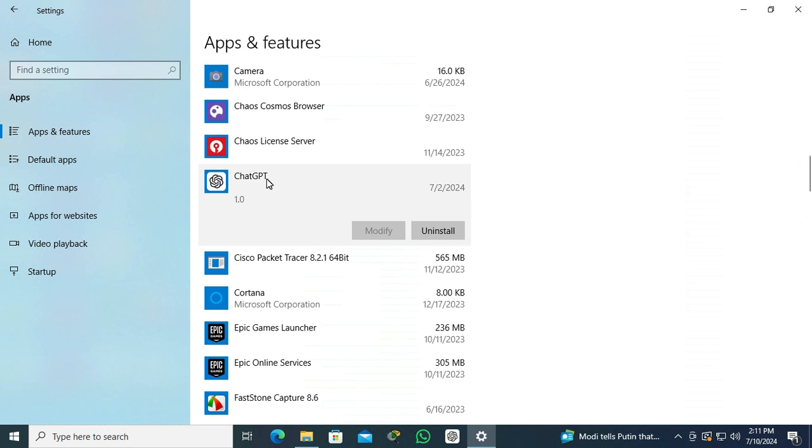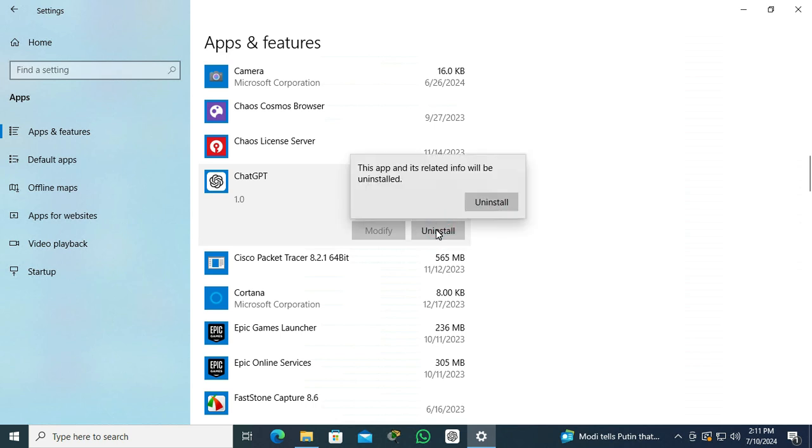Click on Uninstall to uninstall ChatGPT app from Windows 10 computer. Click on Uninstall, and then you will find a notification: This app and its related information will be uninstalled.